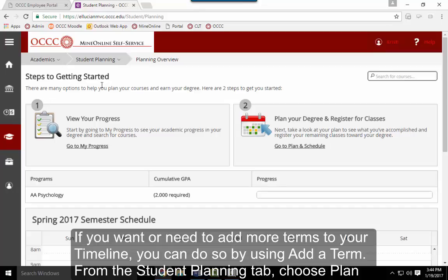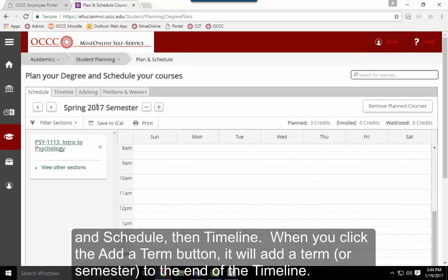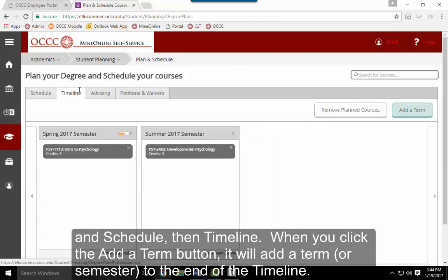If you want or need to add more terms to your timeline, you can do so by adding a term. From the Student Planning tab, choose Plan and Schedule, then Timeline.